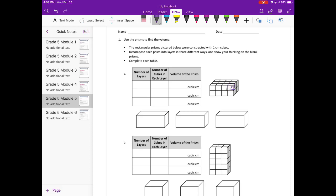I'm going to start by decomposing prism A into horizontal layers. Doing it horizontally, we have two layers. In each layer, looking at the model, we have four rows of three — so twelve cubes in each layer. Two times twelve is 24 cubic centimeters.